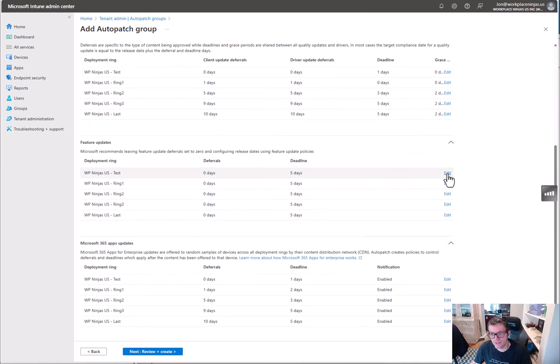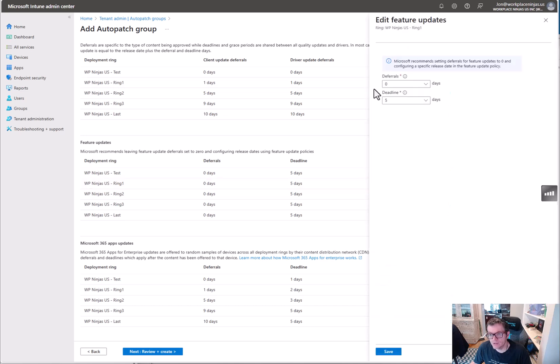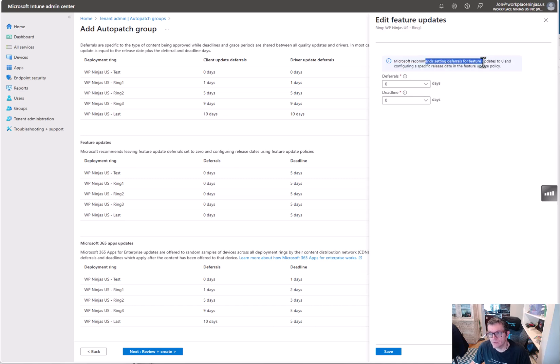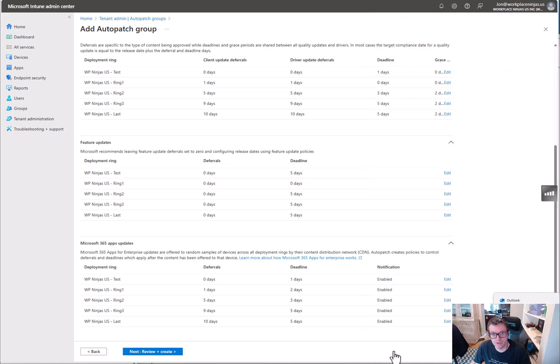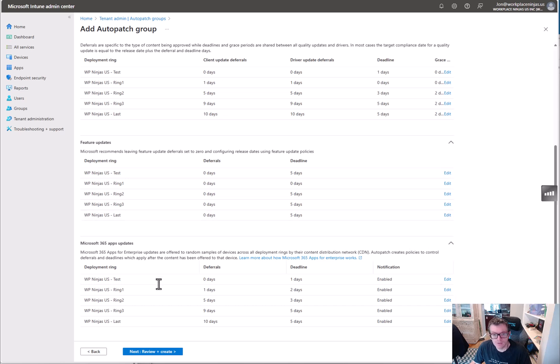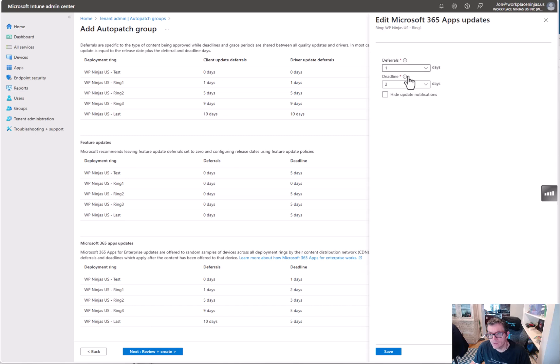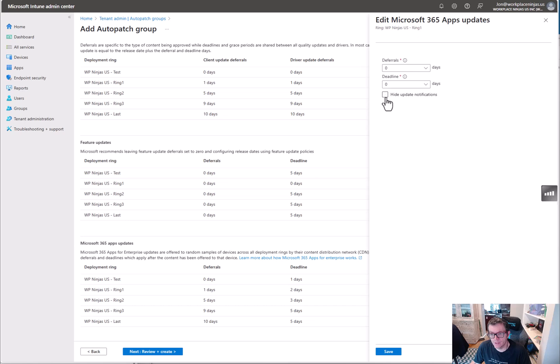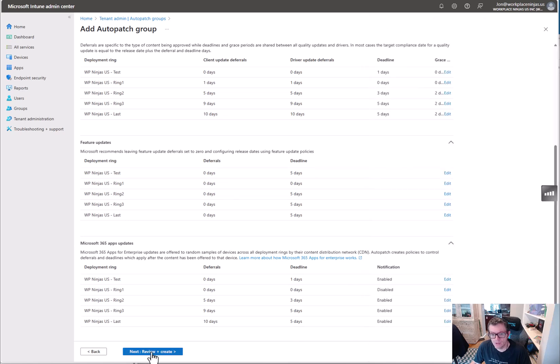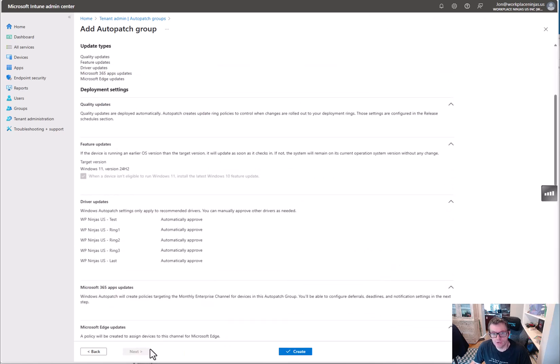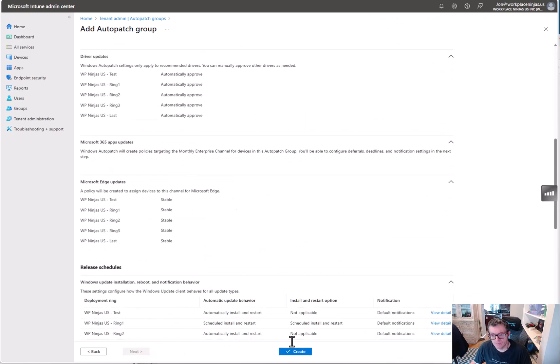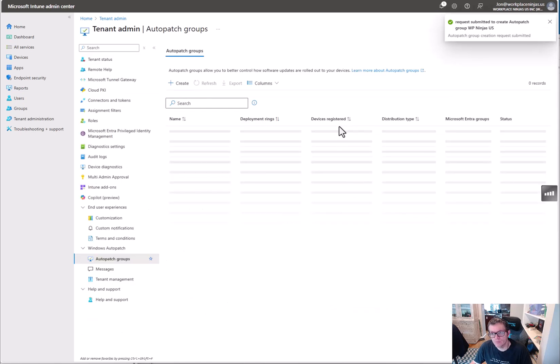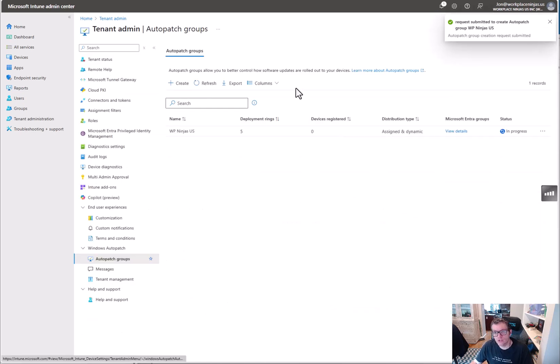Feature updates, same deal. It tells you here Microsoft recommends zero - modifying the feature policy. Then for app updates, you can kind of do the same thing, really however you want to do it, even hide update notifications. You're going to hit review and create, then we're going to hit create.